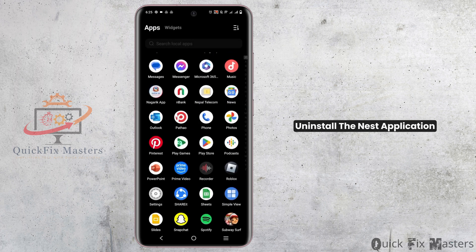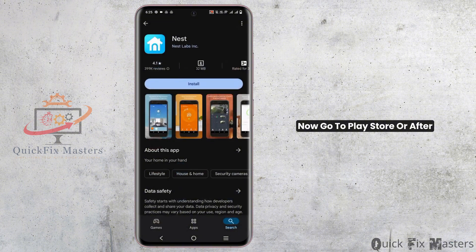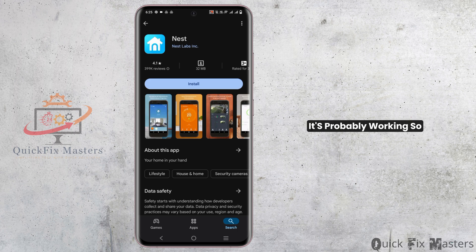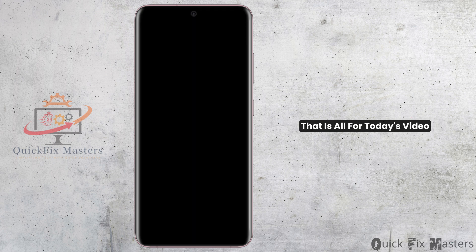However, if it does not work as well, you have to completely uninstall the Nest application. Then go to the Play Store or App Store respectively for your device, search for Nest, and install it again. Now that you try to access it, it's probably working.